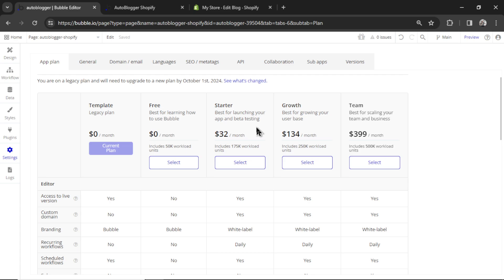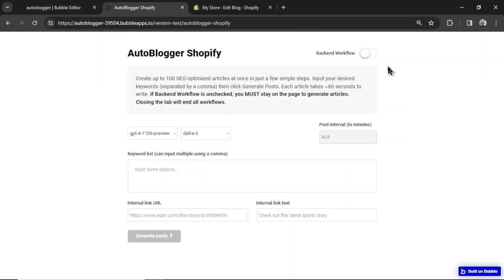And you can start using backend workflows on the starter plan. That's $32 per month. They do offer everybody a 14-day free trial when you first sign up. So I know some people were utilizing that, generating their articles, and then canceling their plan. That's still the best way to do it because backend workflows are super clean. But I'm now giving you the option, if you don't have a credit card, you can do this with the free plan.